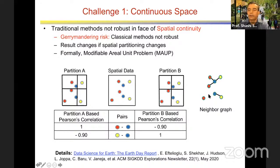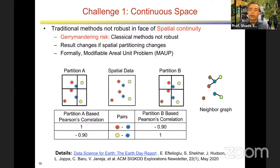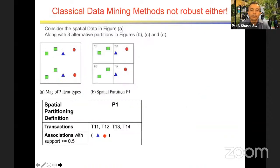In some cases we don't have control — for example with census data, we often only get a partitioned version. In that case, if doing the analysis, you should at least acknowledge the sensitivity of the result to the partitioning. But if you can access the base data by going through census protocols, your analysis will be more accurate.